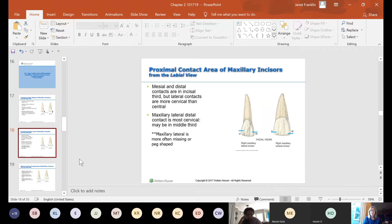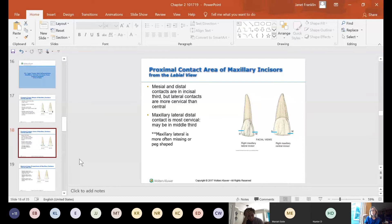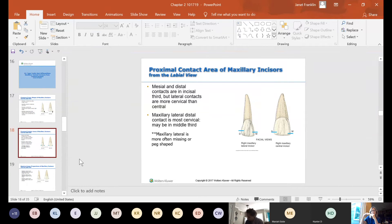The maxillary lateral's distal contact is more cervical — it could be almost into the middle third. As you go farther back, the contacts move more cervically. On a maxillary tooth, the contact goes from near the incisal edge and works its way up toward the cervical as you progress posteriorly.